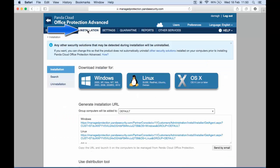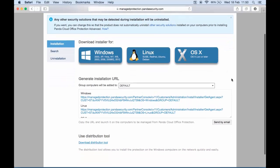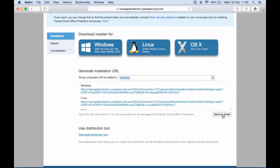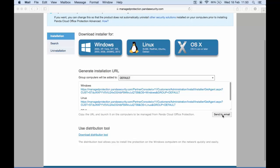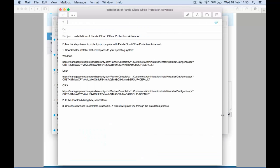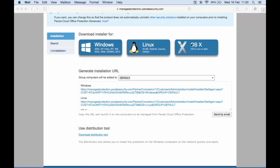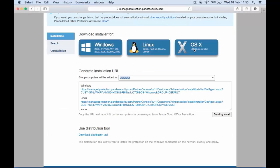When you log on, just click on the installation tab to install the product on your Mac devices and get started. From the installation tab you can select the type of operating system. Here you can send an email with the link to download, or directly download the installer from the OS X option.